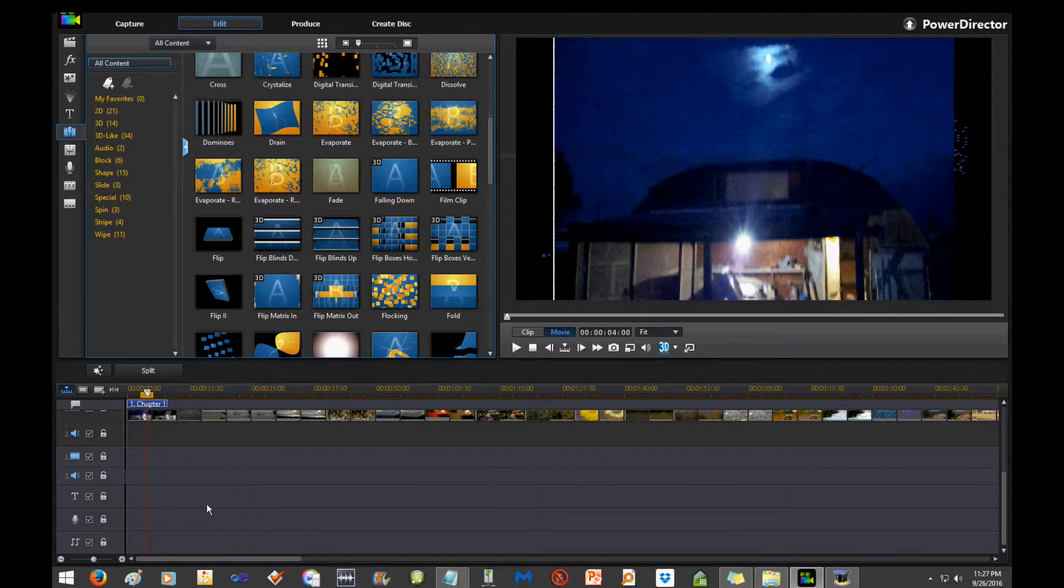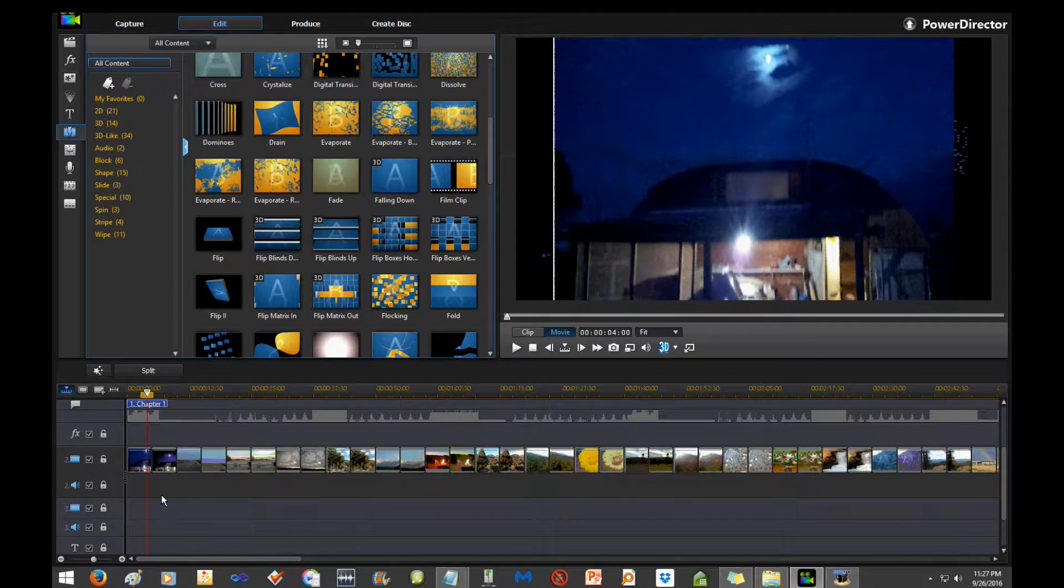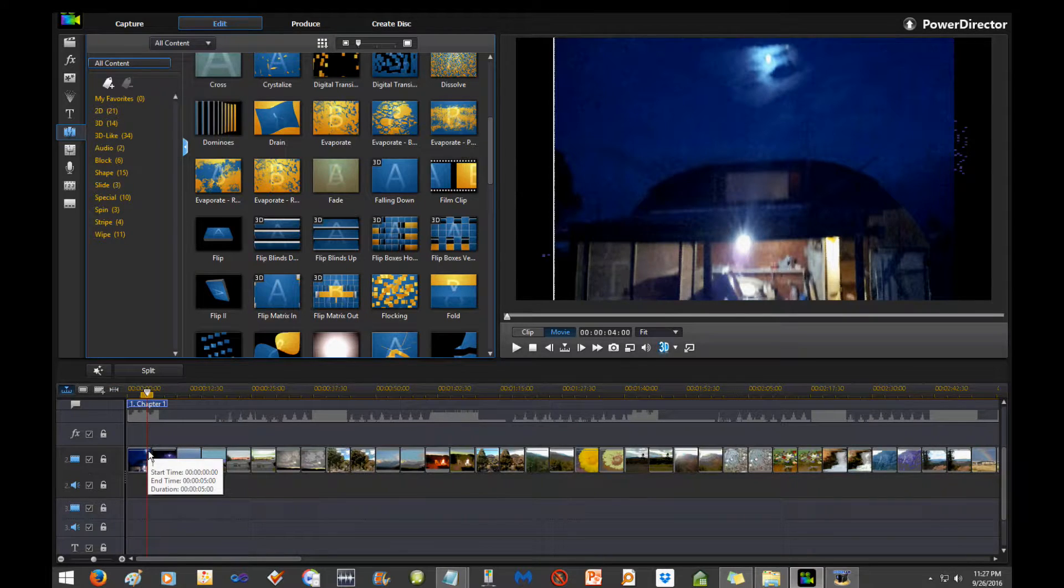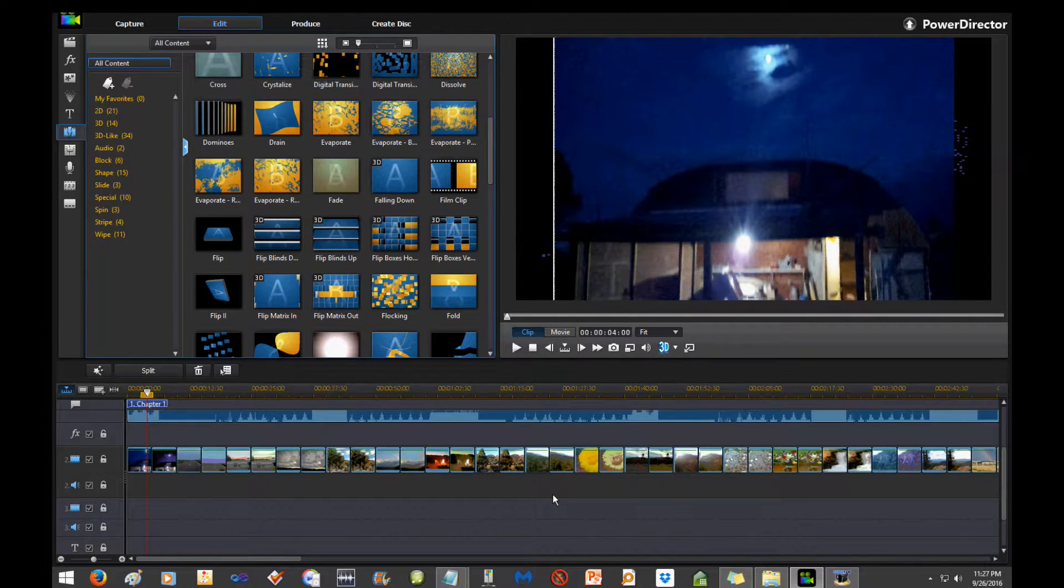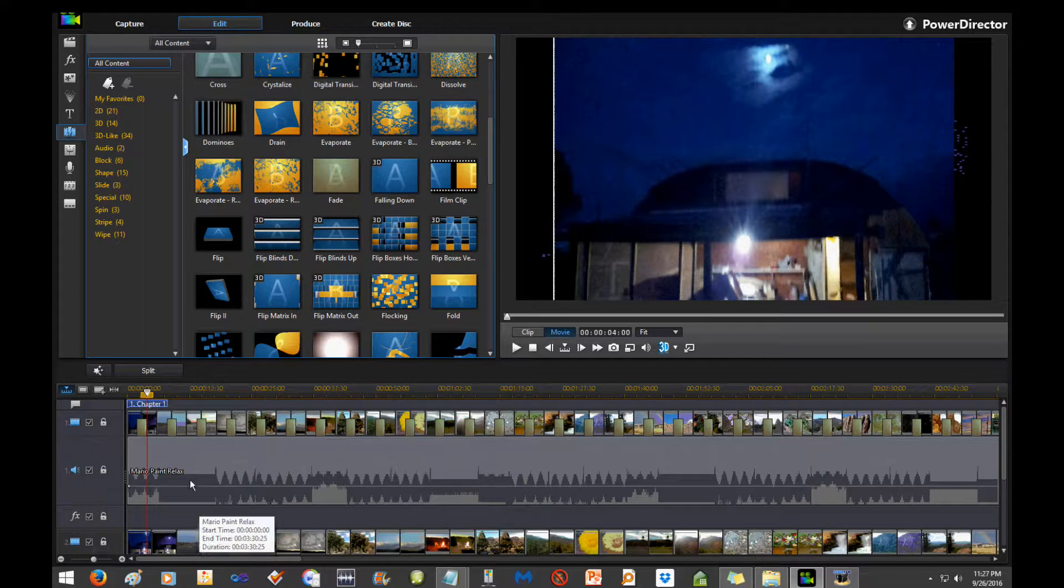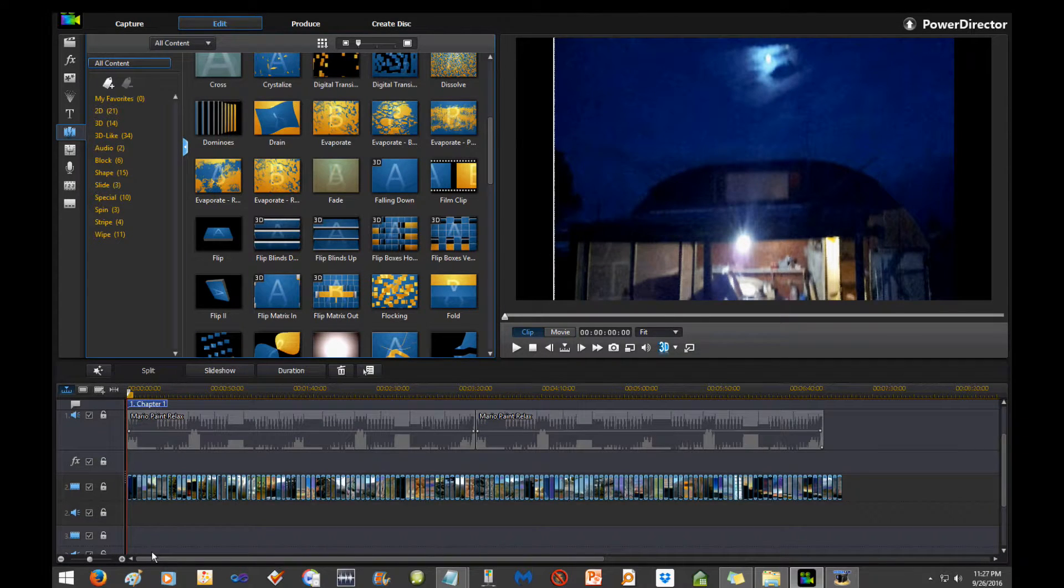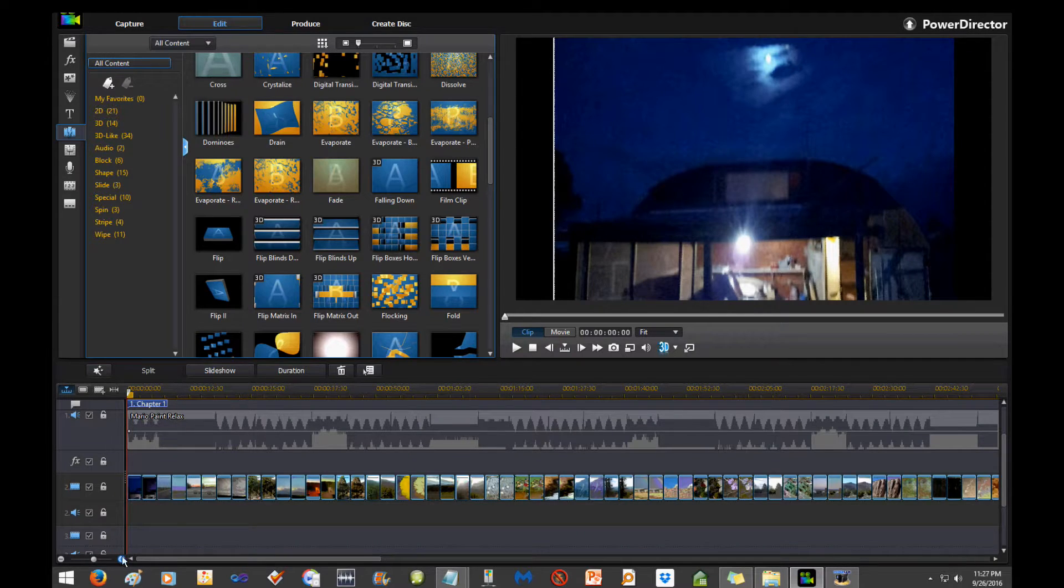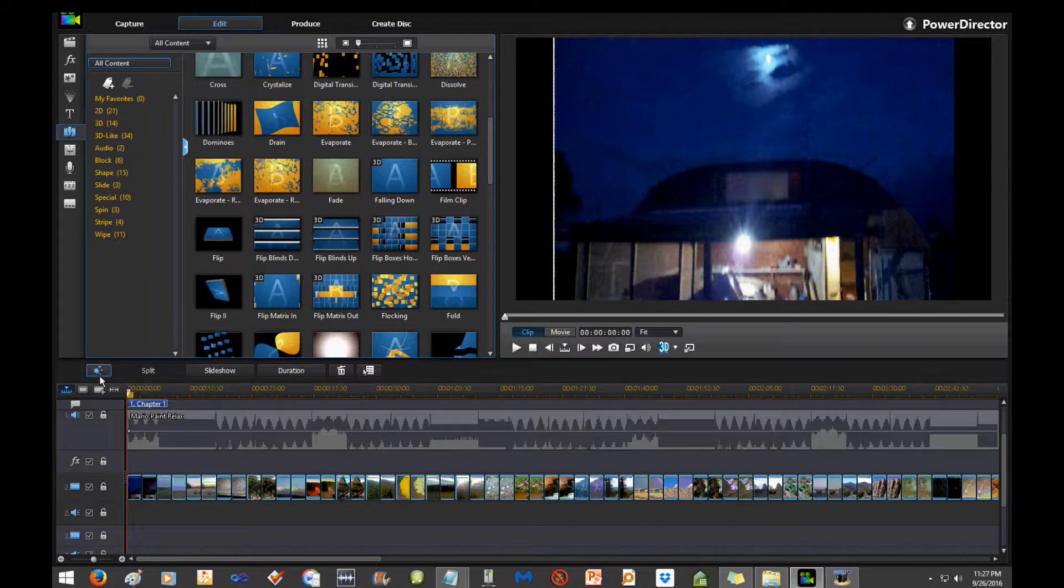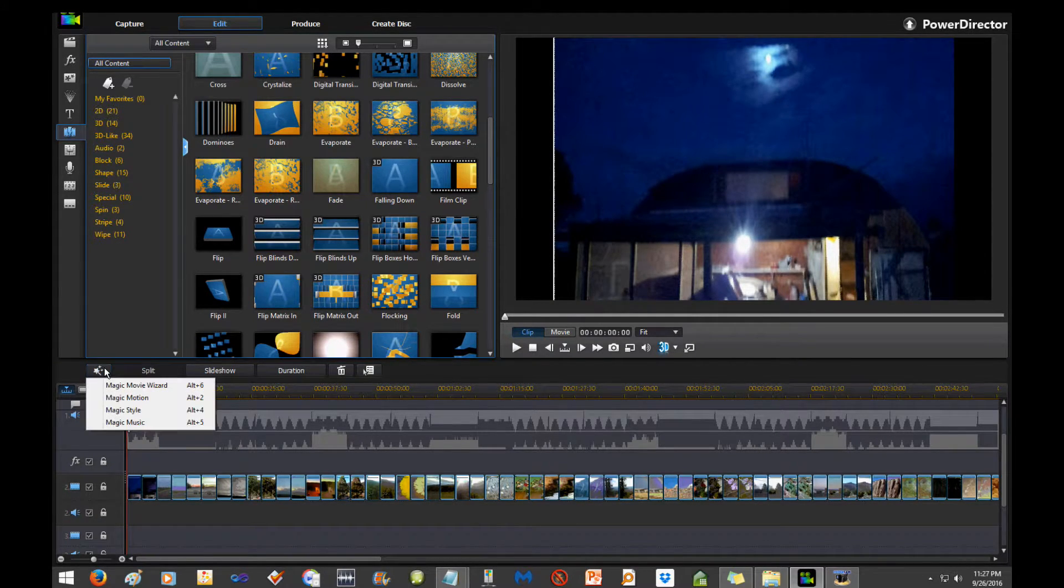And then make sure this is selected: 'Add transitions between photos when applying magic motion.' That's selected. Okay, now with all the clips selected, or just, I believe, go to... yeah, I've got Control-A. I'm gonna have to delete these to show you this here.